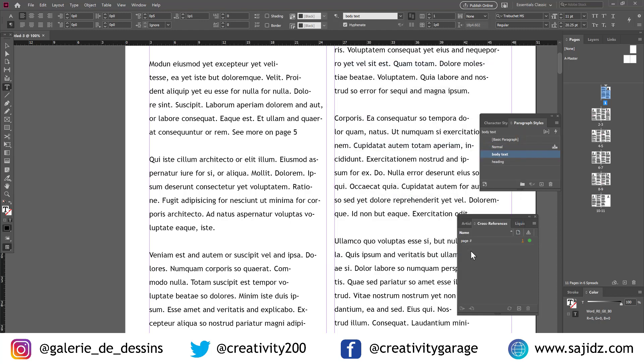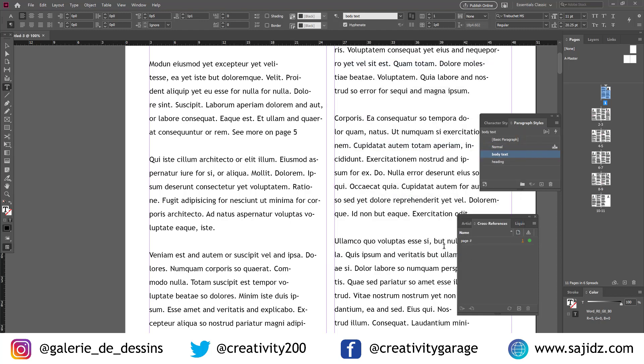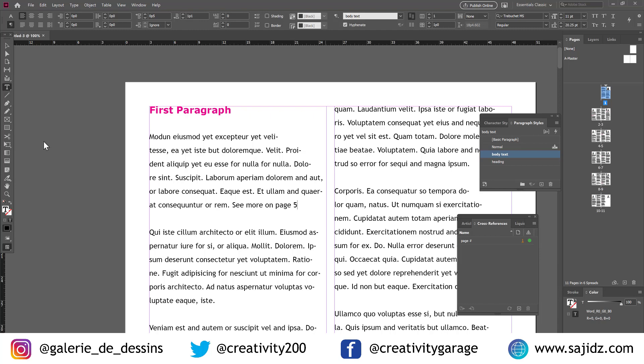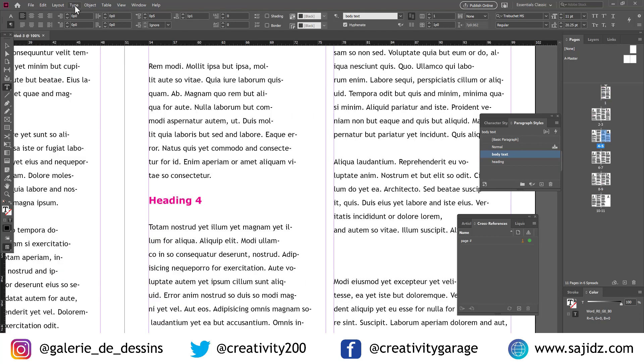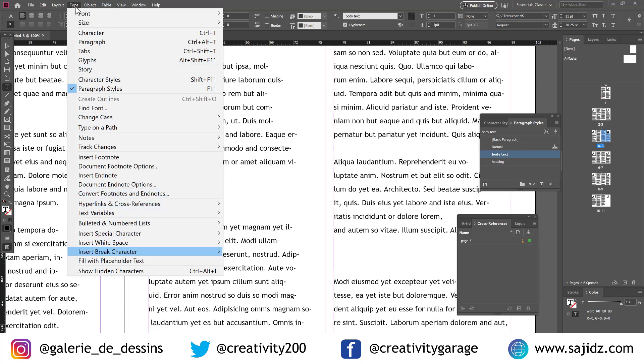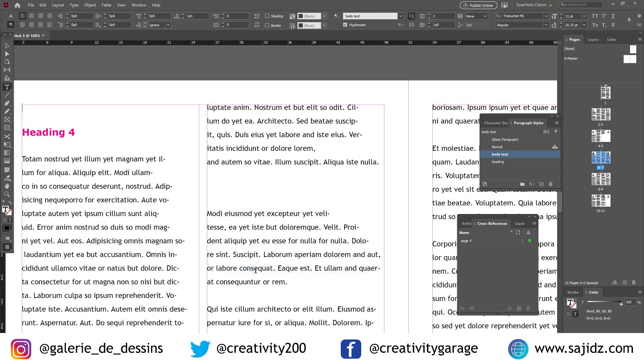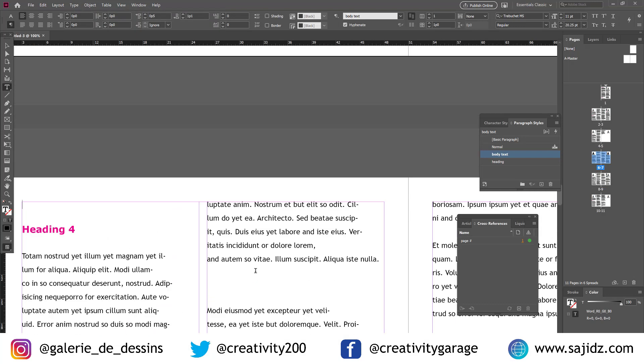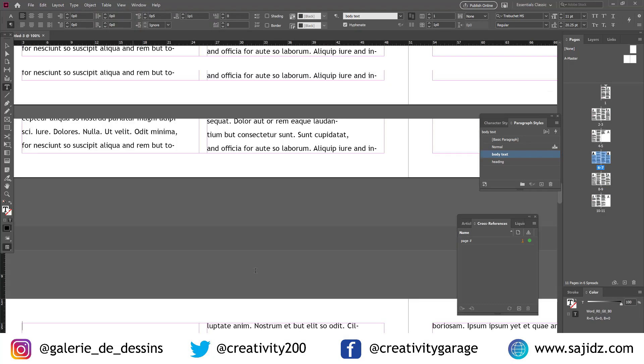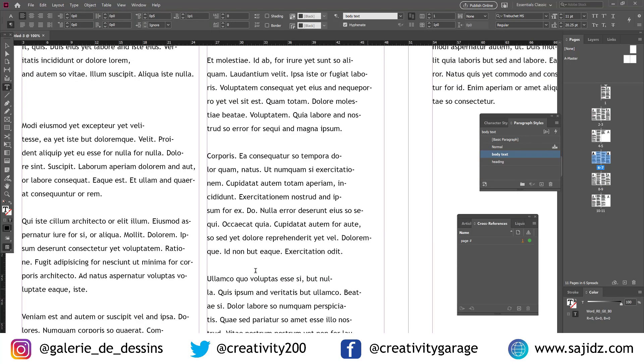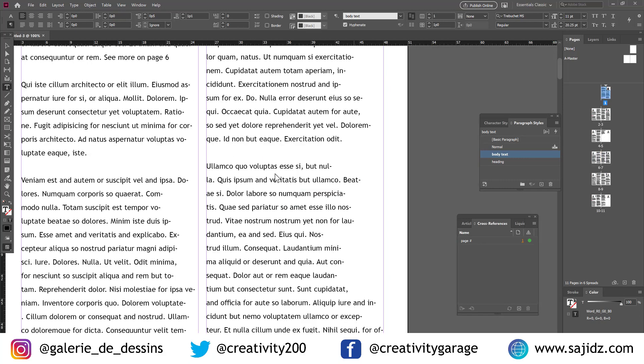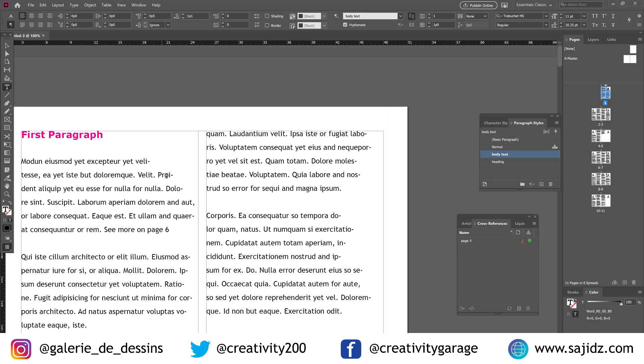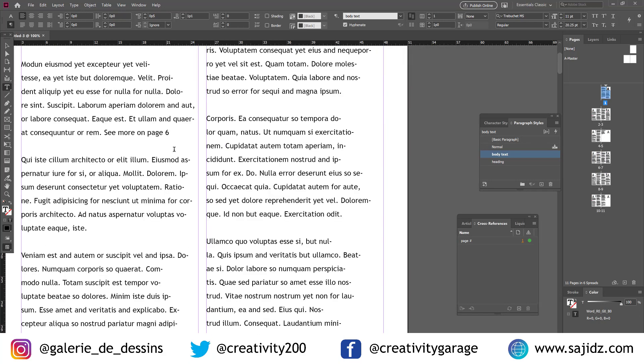So now if we move heading 4 to another page, in fact, let's do it. Let's go to type and then insert break character and page break. You will find that heading 4 has already moved to the following page. And interestingly, the reference that we had made a while ago has also been updated automatically.